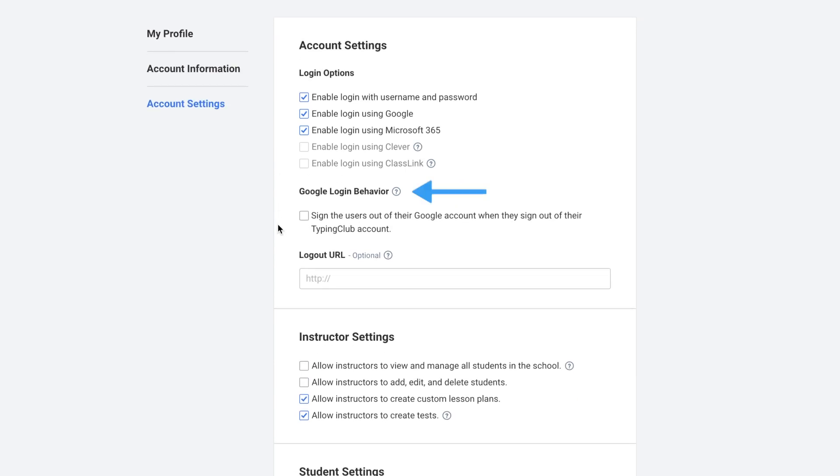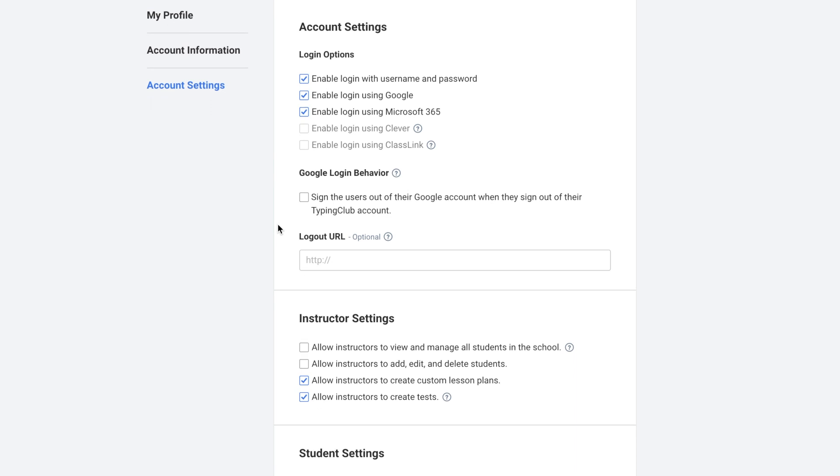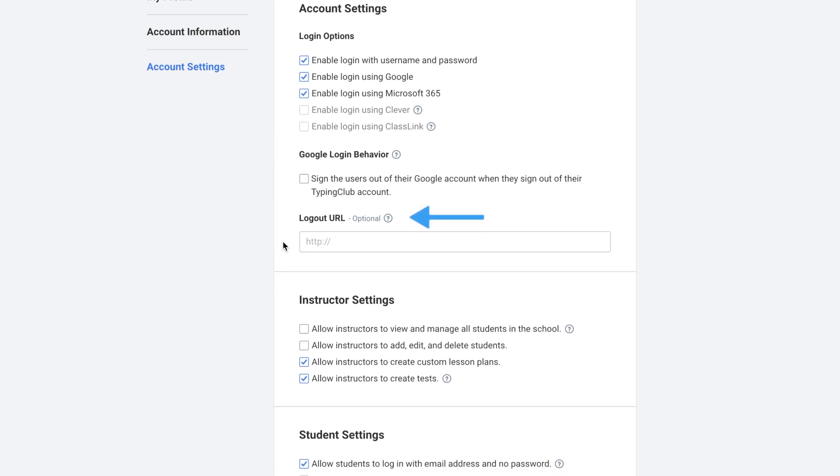Next is Google login behavior. If you check this box, it'll sign the users out of their Google account when they sign out of their Typing Club account. Next is the logout URL. You can choose the URL that users will be brought to when they log out of Typing Club.